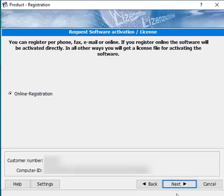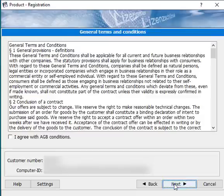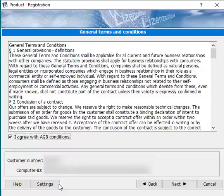By clicking the next button, you get to the general terms and conditions. When you're done reading the general terms and conditions, you can agree and click next.